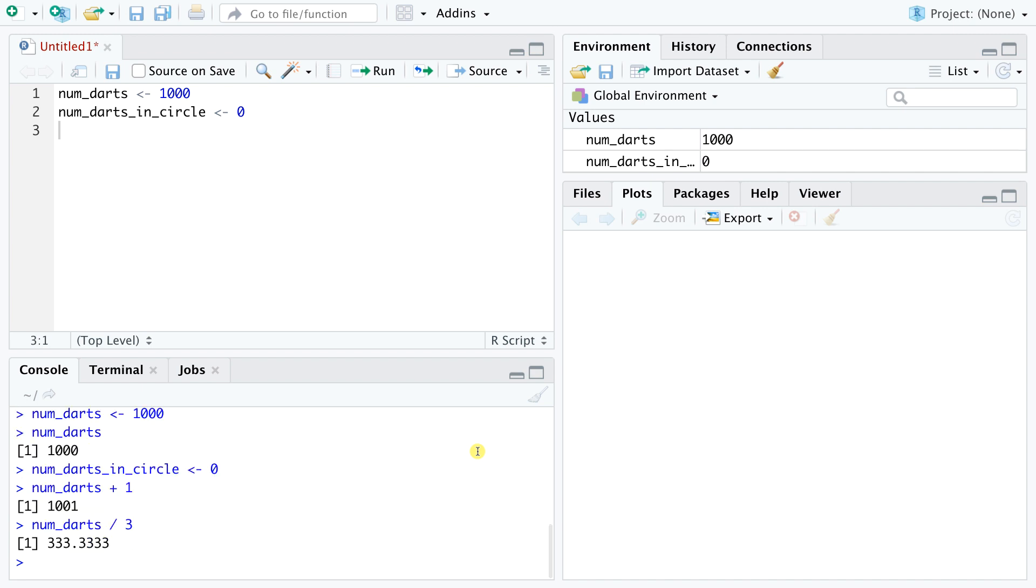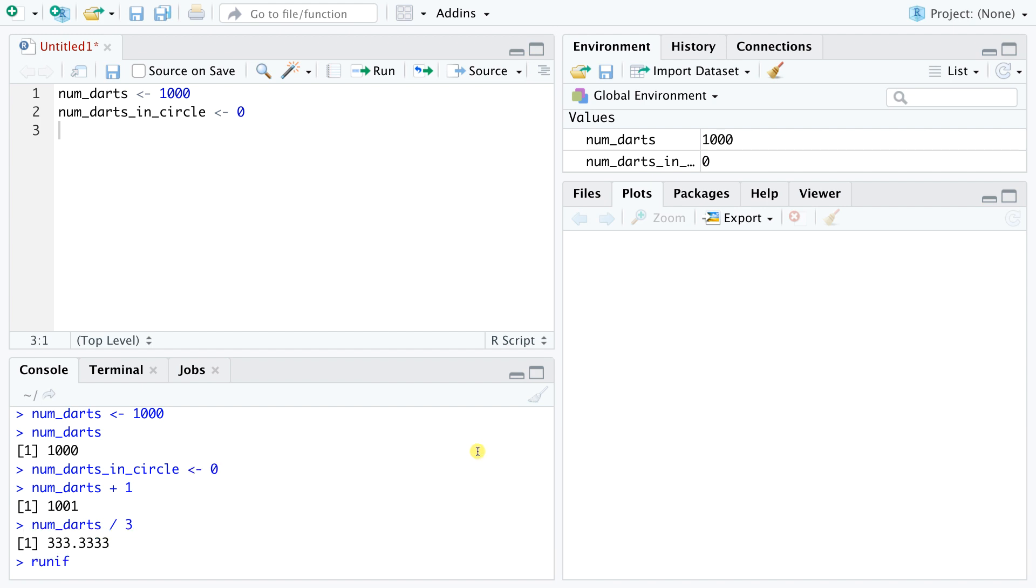Now to simulate a dart throw, we need to randomly generate a horizontal x coordinate and a vertical y coordinate, each between minus 1 and 1. For this, we use a built-in R function called runif. The name stems from randomly uniform variable, and the function does just that. It returns uniformly distributed numbers between a minimum and a maximum value.